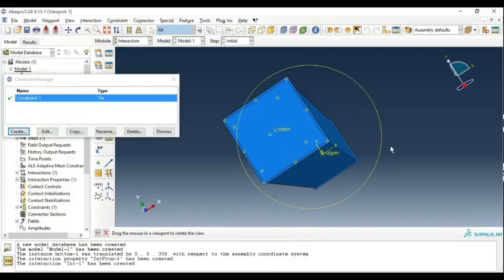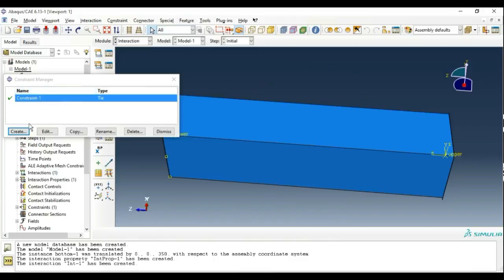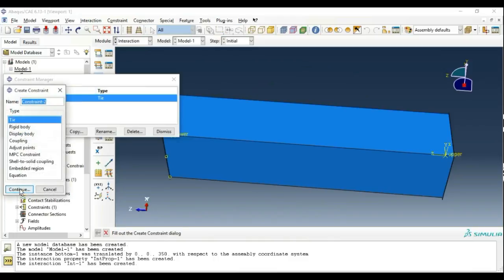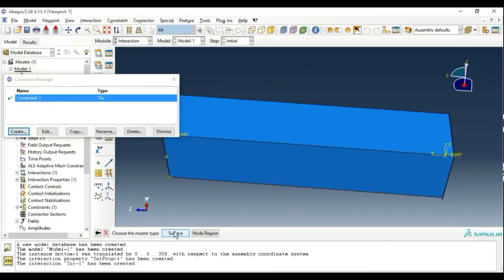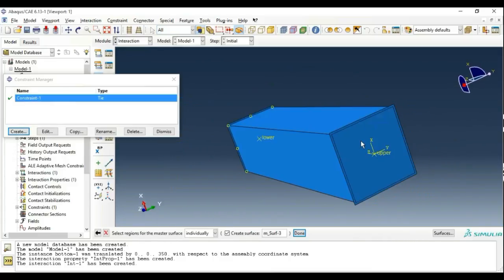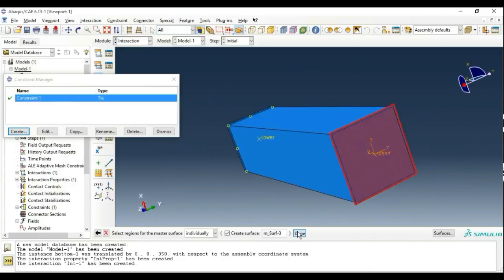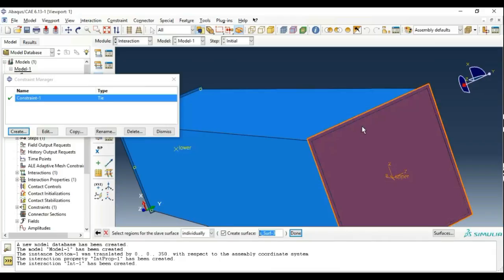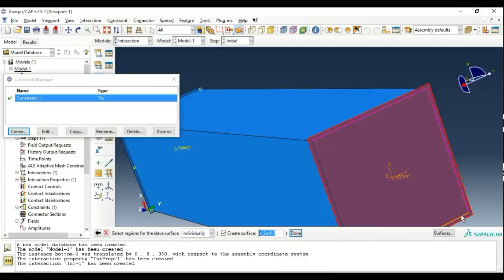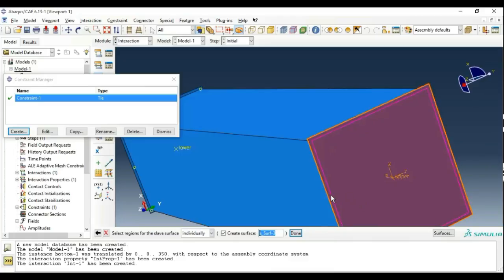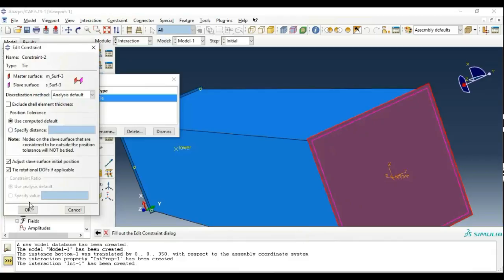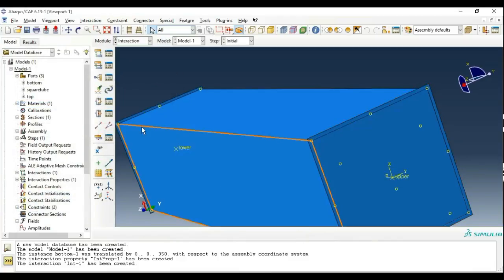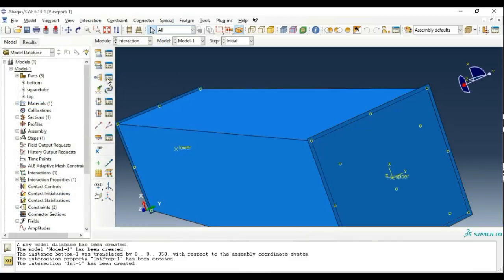The same procedure will be applied to the top plate. Create a Tie constraint, click Continue, select the master surface as the top plate, click Done, then select the periphery of the square tube as the slave surface. We have done the interaction module.